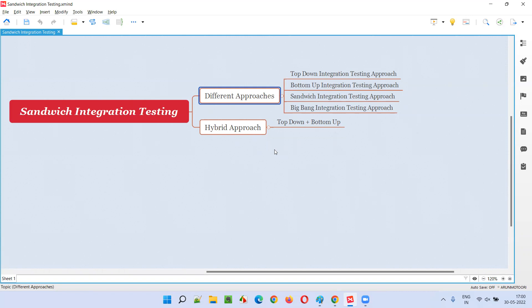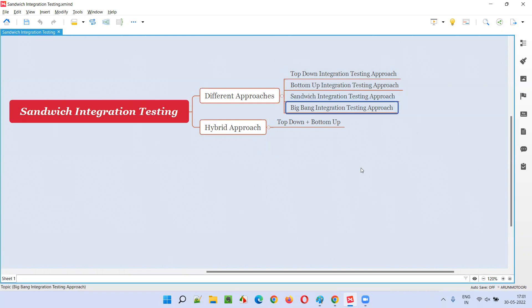Once unit testing is performed by developers, these units will be integrated logically and integration testing is performed. The second level of testing is performed by integrating different units in different ways — there are different approaches: top-down, bottom-up, sandwich, and big bang integration testing approaches.